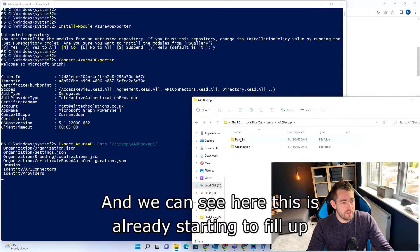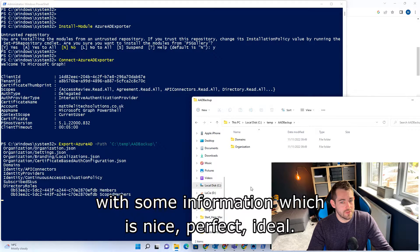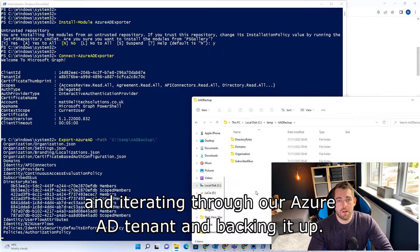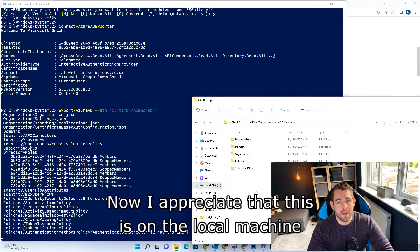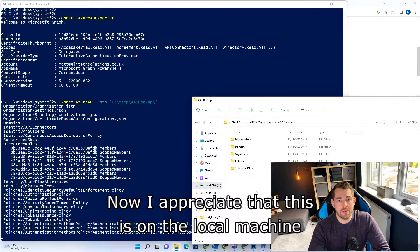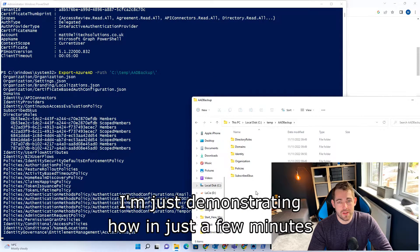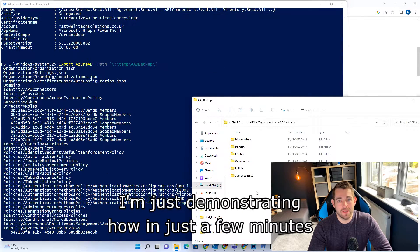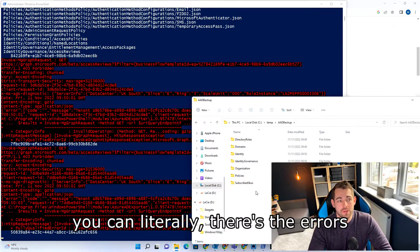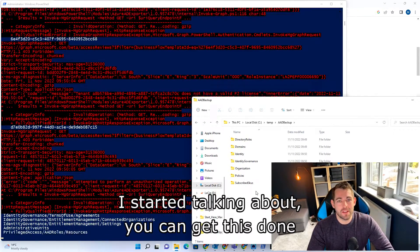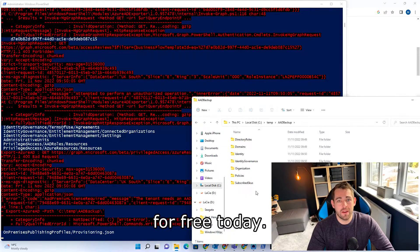We can see here this is already starting to fill up with some information, which is nice. This is just going through and iterating through our Azure AD tenant and backing it up. I appreciate that this is on the local machine and that's not ideal. I'm just demonstrating how in just a few minutes — there's the errors I started talking about — you can get this done for free today.